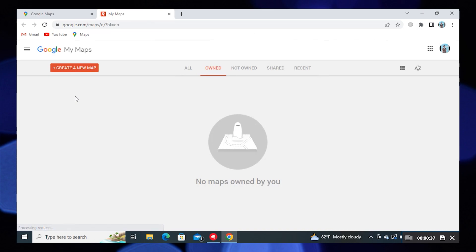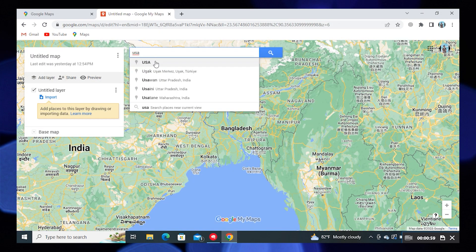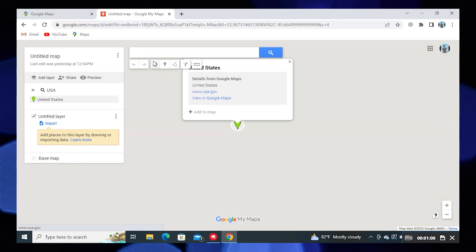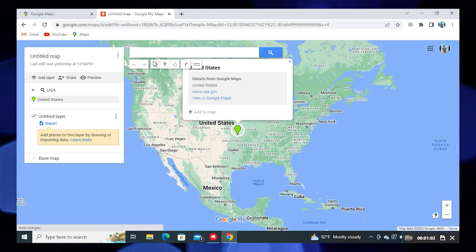Here you need to click on Create a new map. Now search for any country which you want to add. Then click on Add to Map.